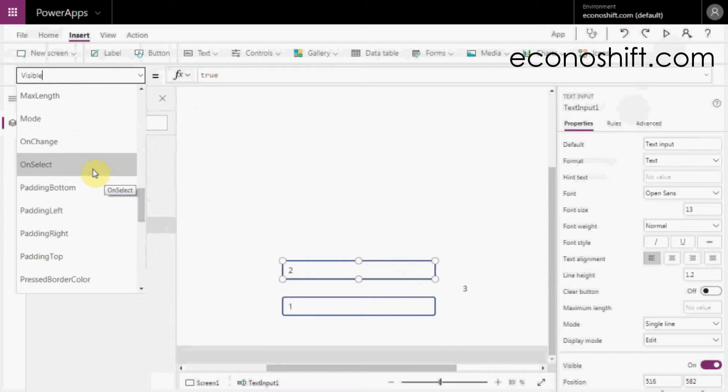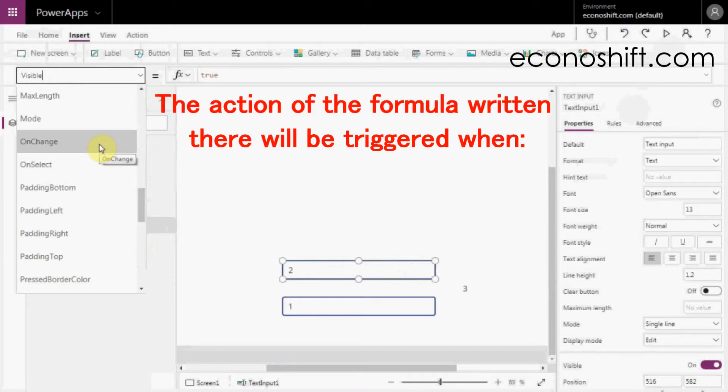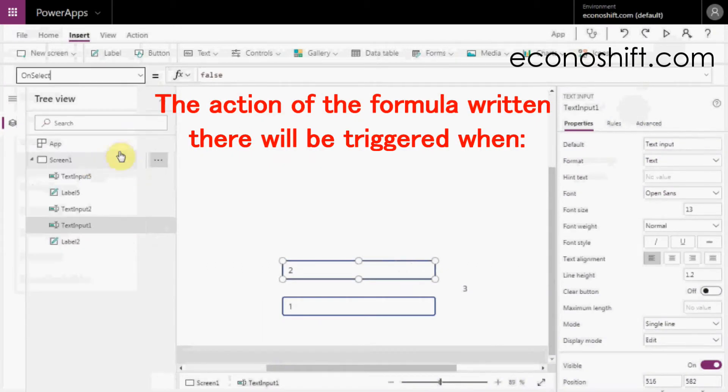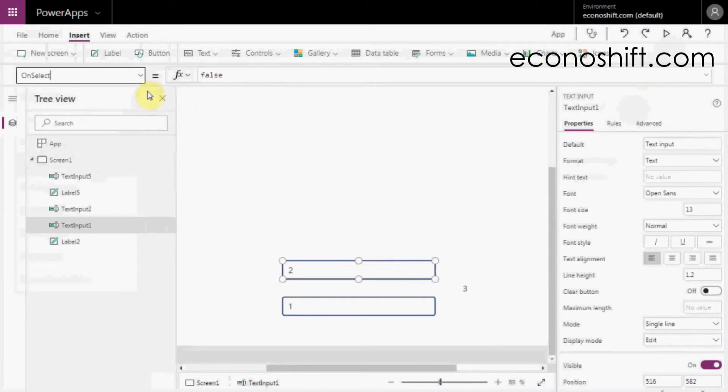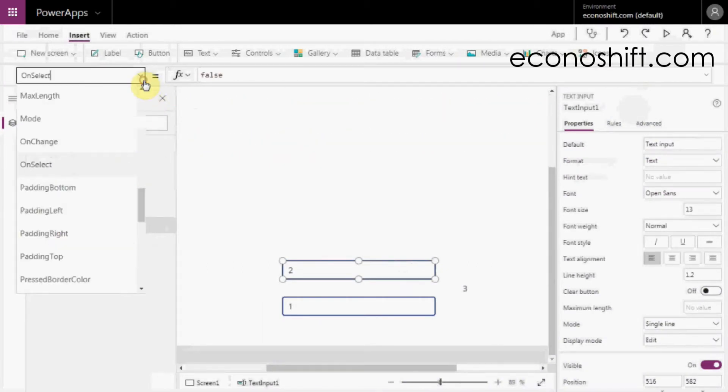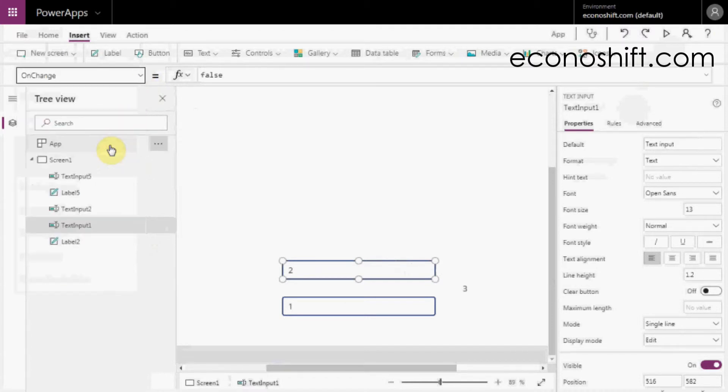The OnSelect and OnChange properties. The action of the formula written there will be triggered when the user taps the control with OnSelect and when the state of the control changes with OnChange.